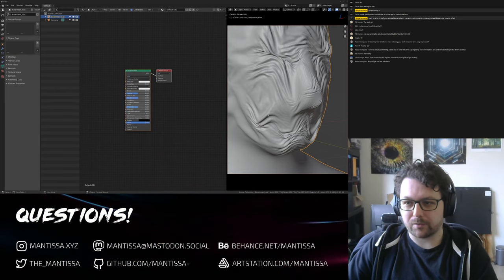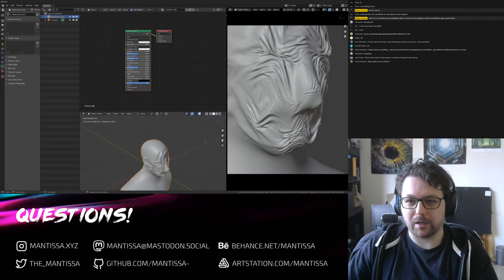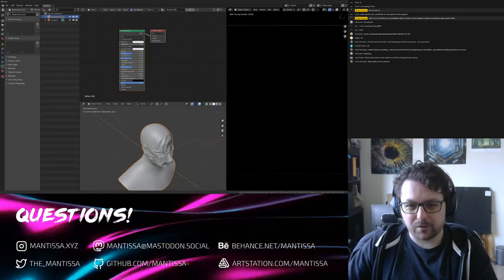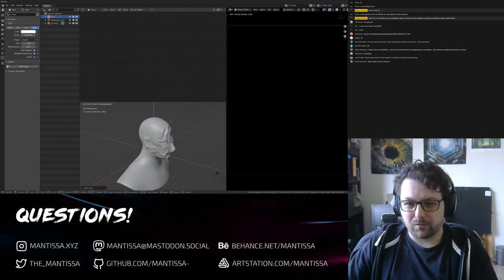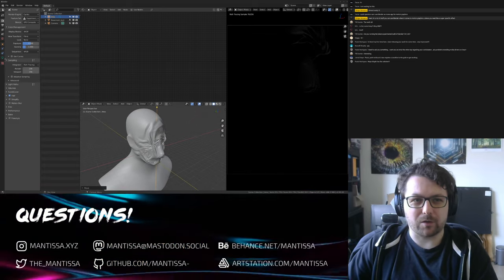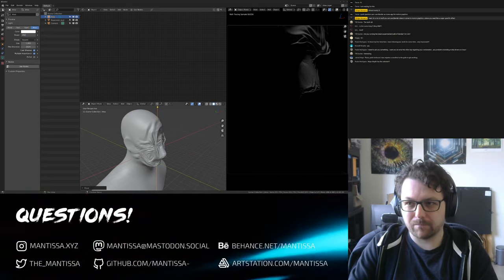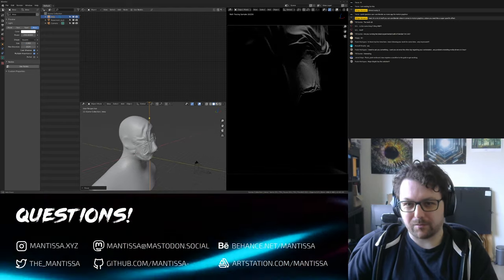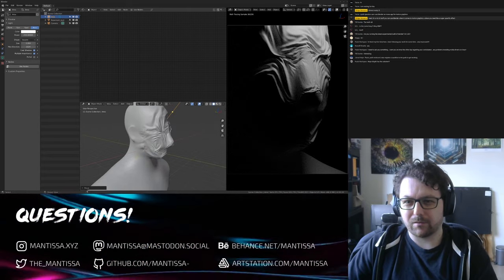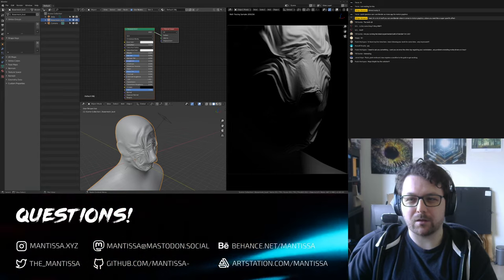We have a shader already set up. Let me split the view so we can do lighting and shading at the same time. Set this to rendered. Let's start with an area light — make sure I'm in Cycles. This mesh is quite large so I'll have to crank up the power and maybe the size as well.